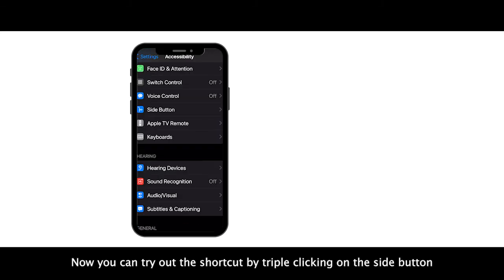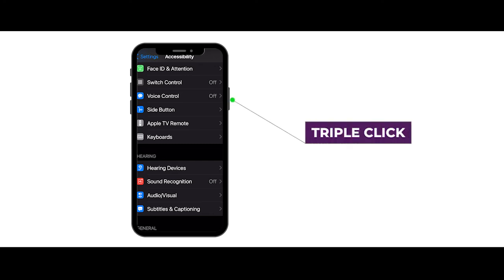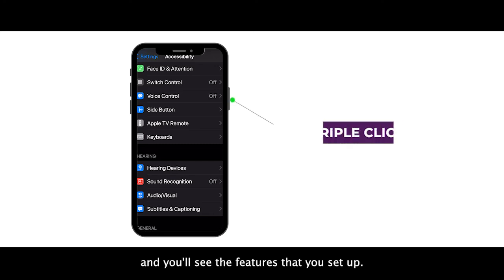Now you can try out the shortcut by triple clicking on the side button and you'll see the features that you set up.